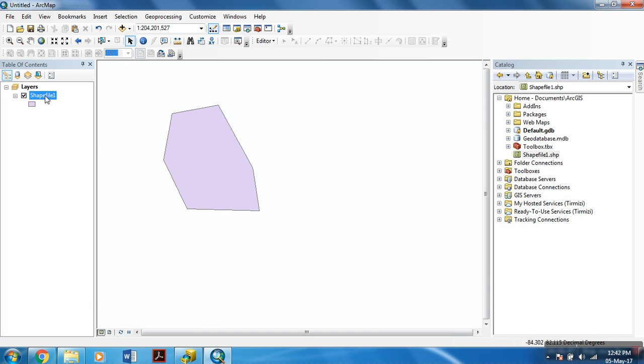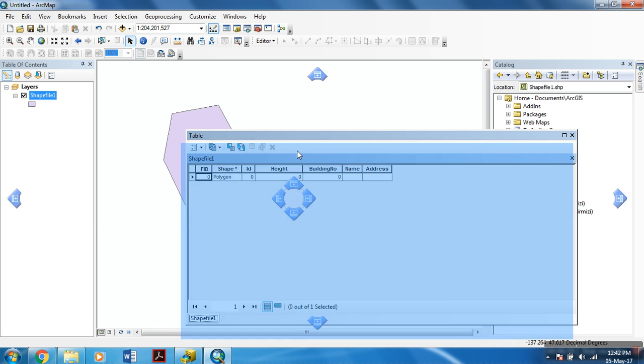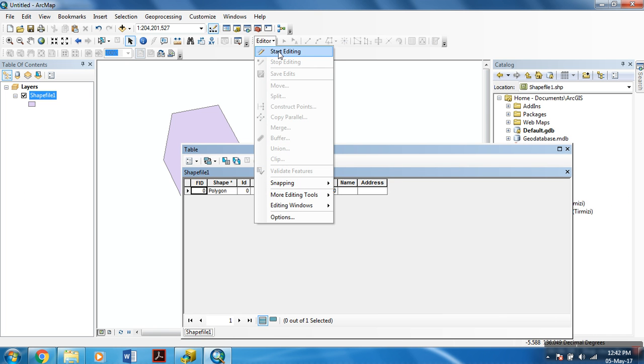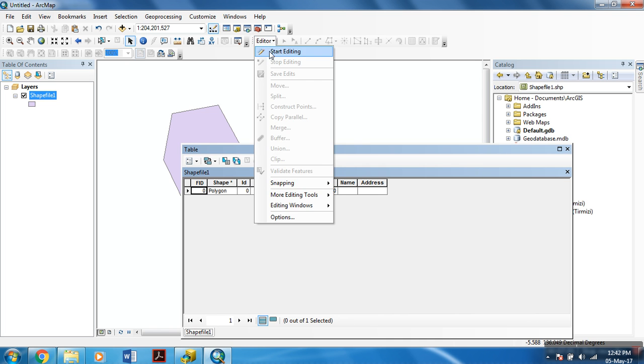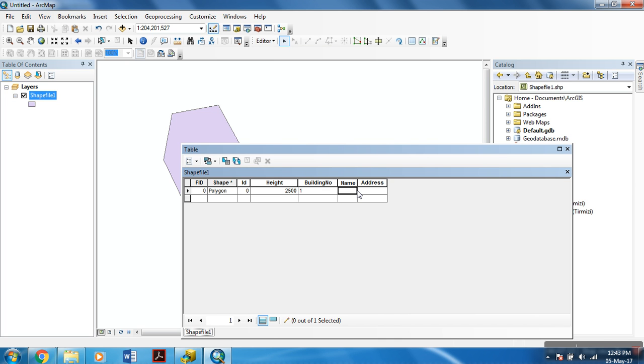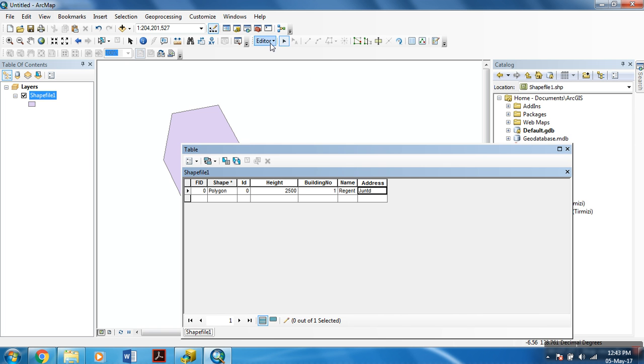You have all your field names that you currently added right now in your attribute table. To start editing your field names, in this editor toolbar you can select Start Editing. For example, I am giving it this height. Building number is 1, name is Agent Father, address is whatever address you want. After editing the shapefile, I will hit Save Edits, then Stop Editing.